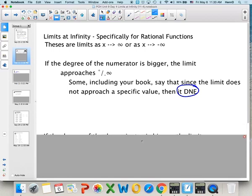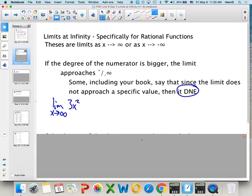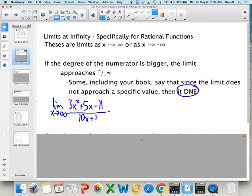For example, the limit as x approaches infinity of (3x² + 5x − 11) over (10x + 1): the degree on top is bigger, so the limit does not exist.